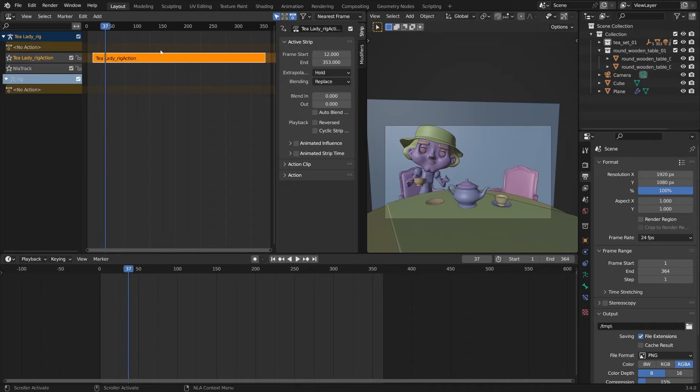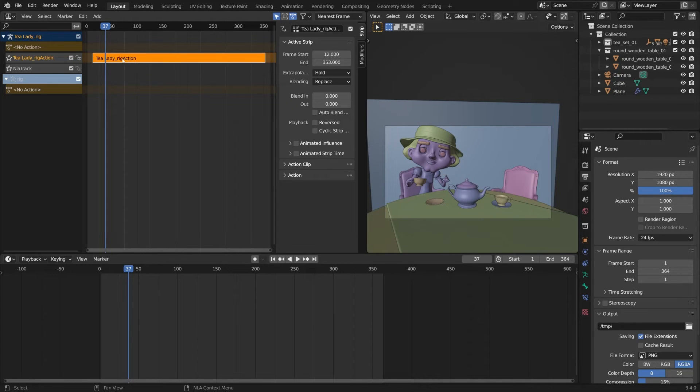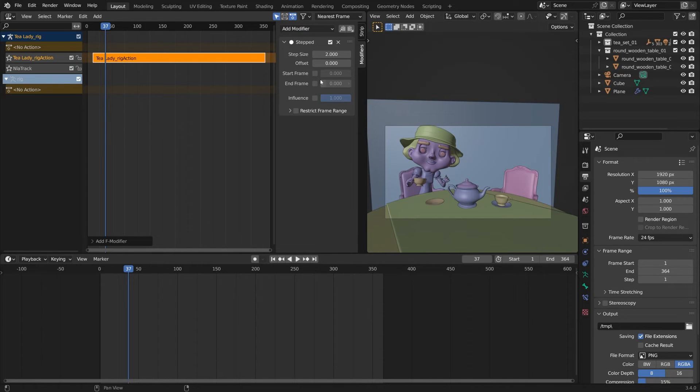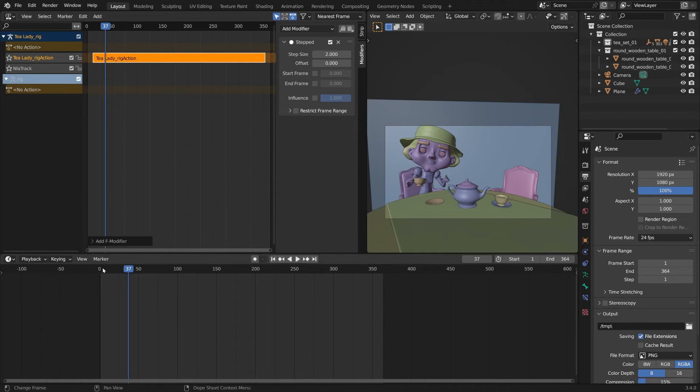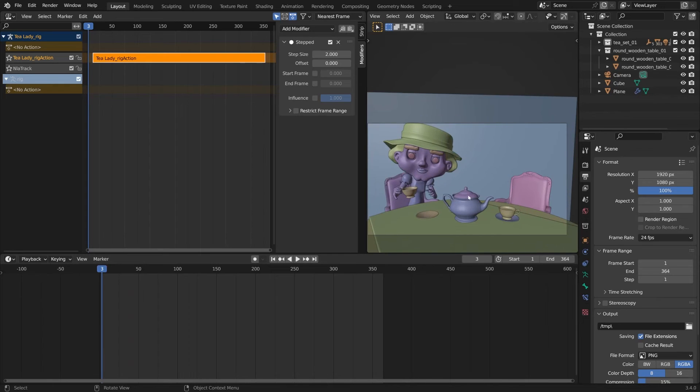What I love to do here to get the stop motion look is to put them on twos. Since we made this an action by hitting the down arrow, we can go to modifiers and add a stepped interpolation modifier. By default, it puts it as a step size of two, which means on twos. It moves every other frame and gives that more stop motion hand animated look.